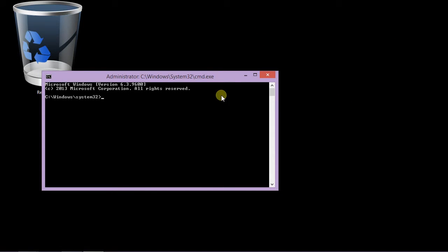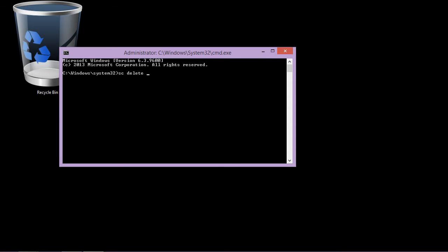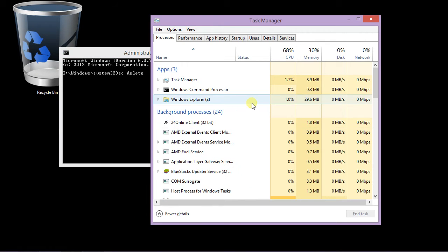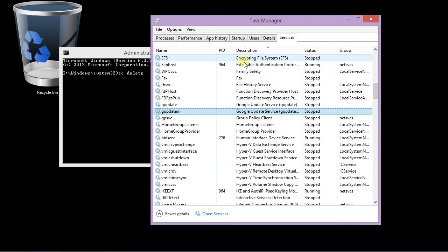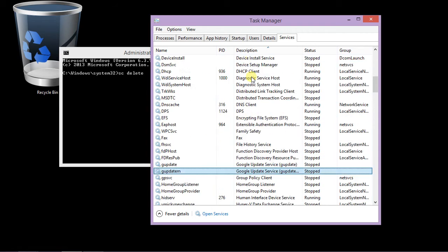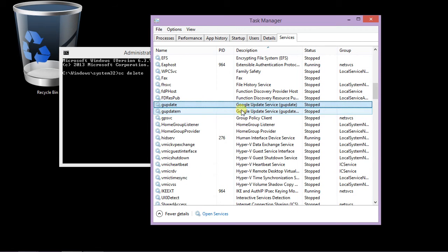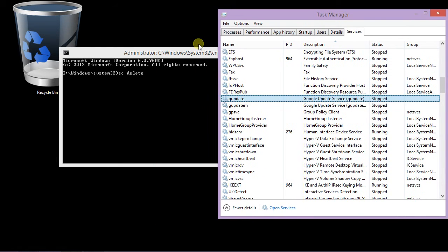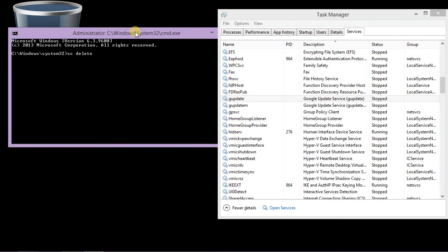Now type in SC space delete space the service name. Now let's check it out what service I want to delete. Let's check it. Oh yes, the Google update service. Okay, this is not very important, it's for the Google Chrome.